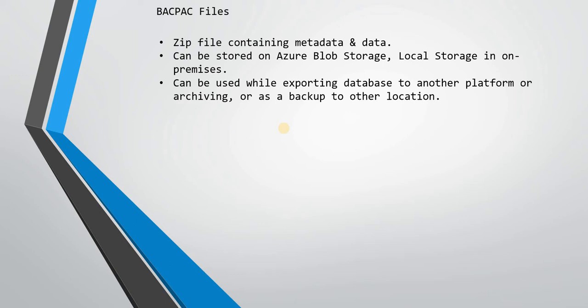They are basically compressed zip files which contain the metadata and data of your database for which you've created these BACPAC files. They can be stored on Azure Blob Storage, local storage in on-premises, and so on. They can be used by exporting database to another platform or archiving or as a backup to another location.